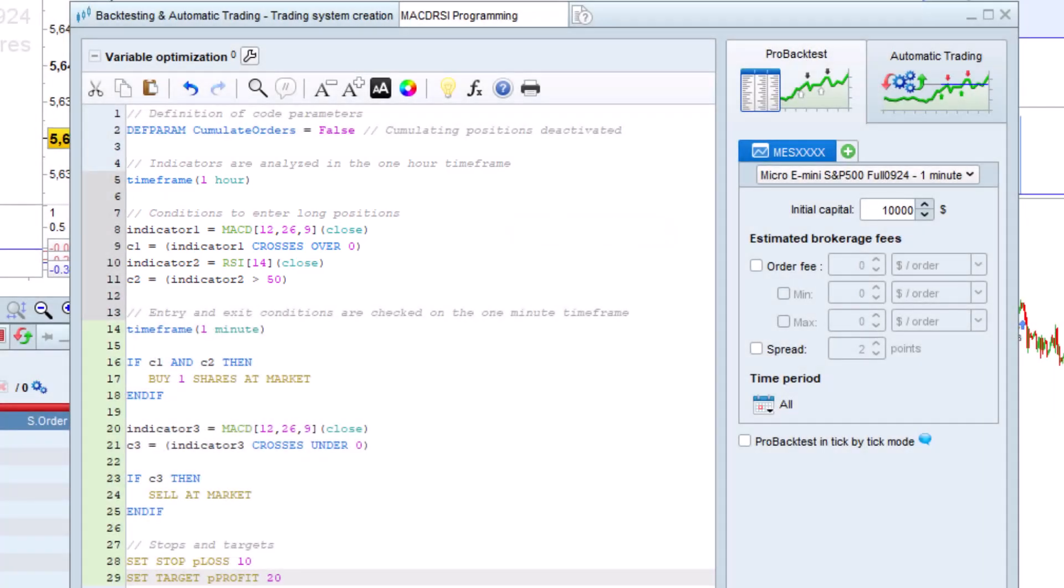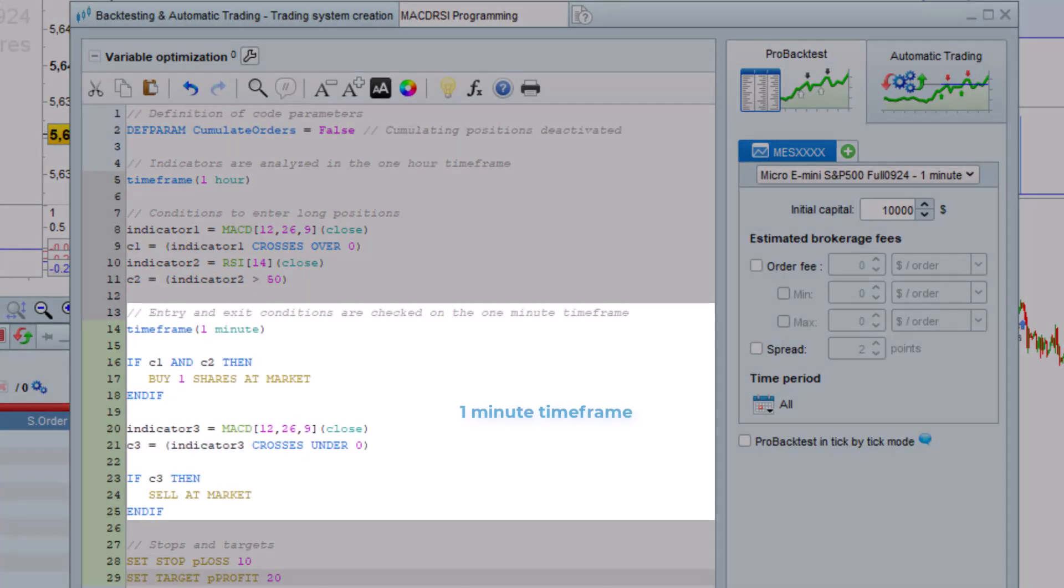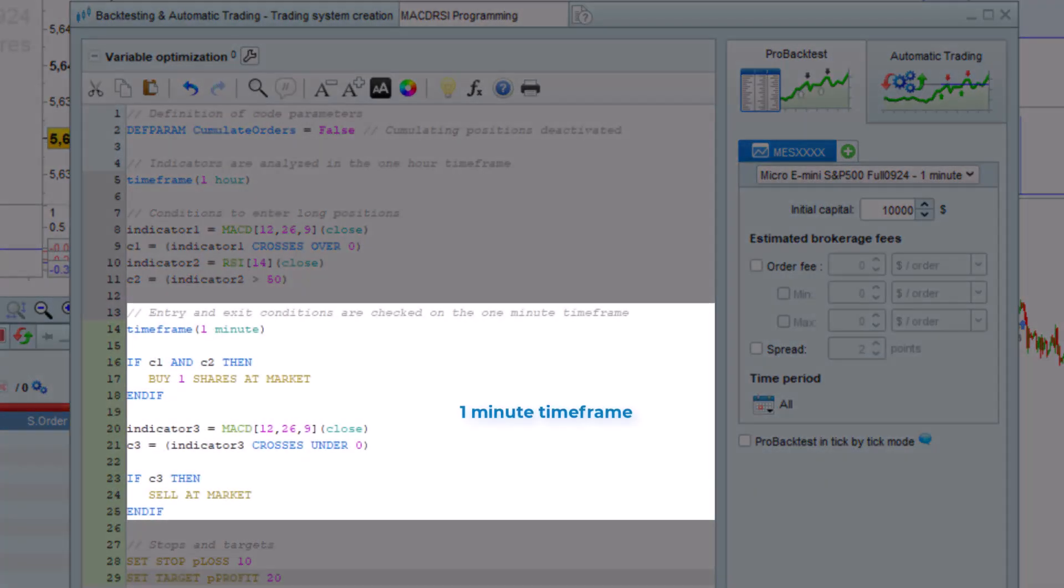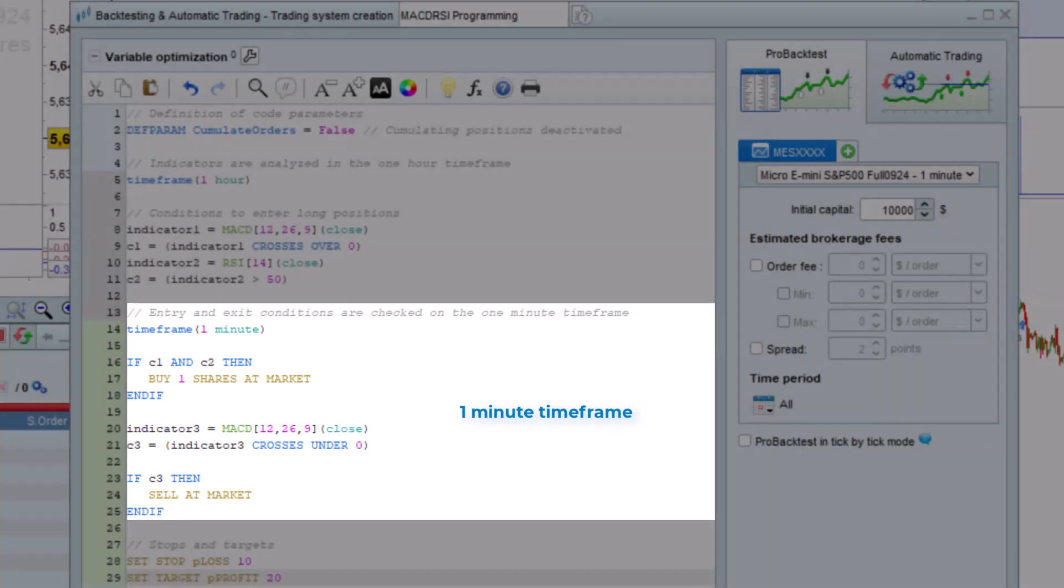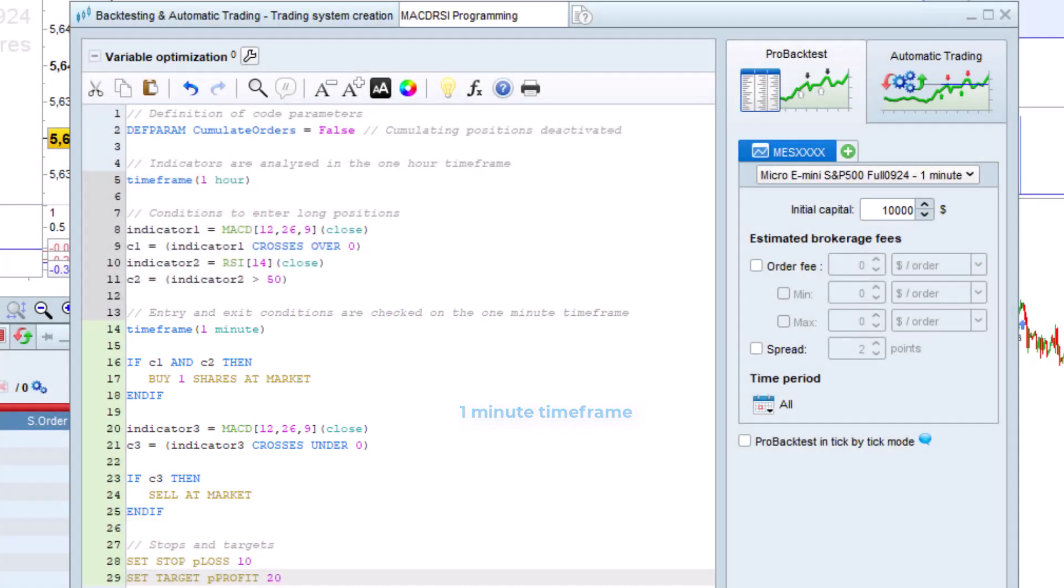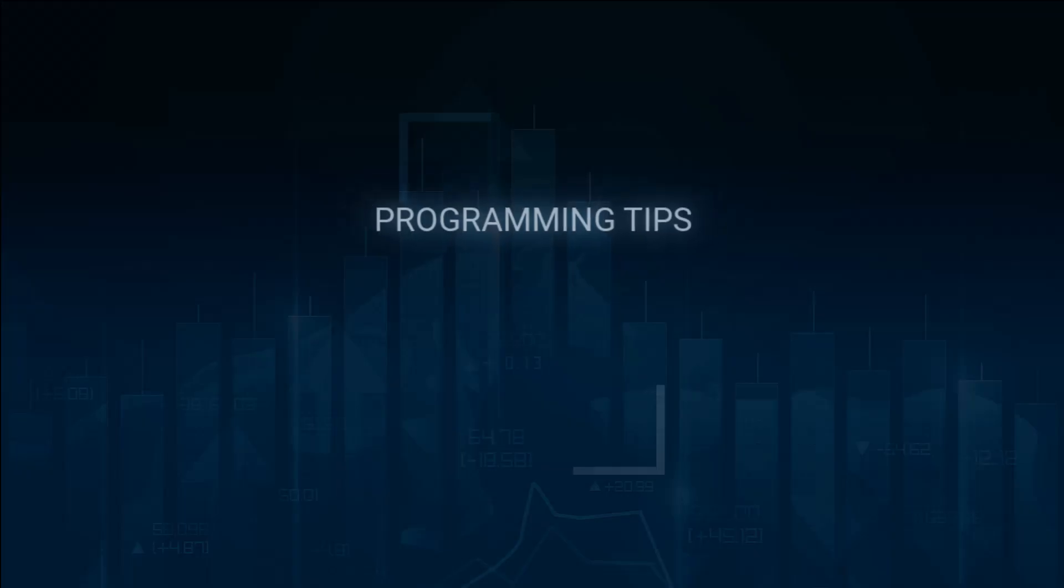However, orders are managed on the one minute time frame. Each minute the strategy will check to see if the buying conditions are validated and use that information to decide whether or not to enter a position.